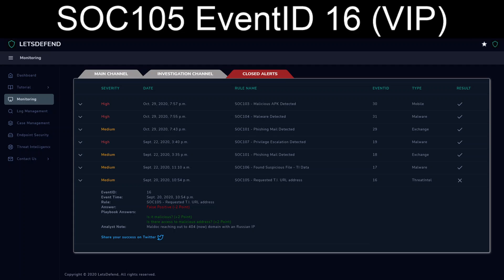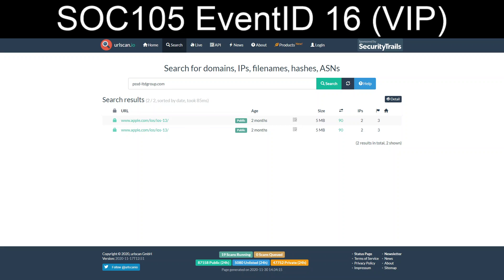The URL scan if you looked at the historic scans. Actually, I think I've got that up here, don't I? Yes, I do. They all end up transiting. They start at the psst-ltdgroup.com and they all go to end up being redirected back to apple.com slash ios slash ios13.